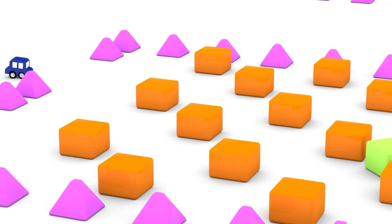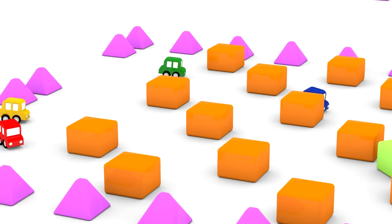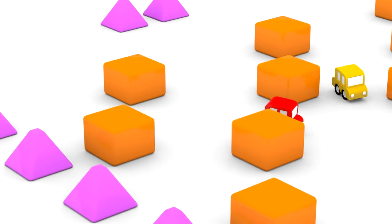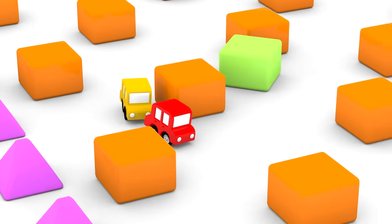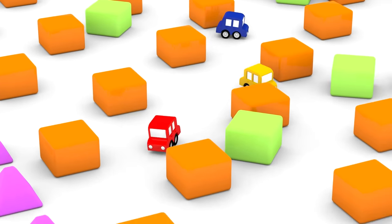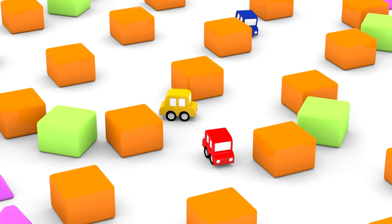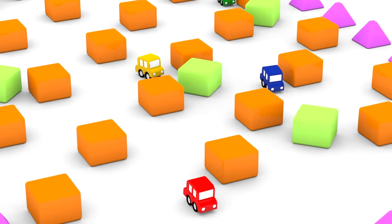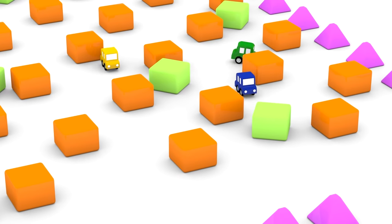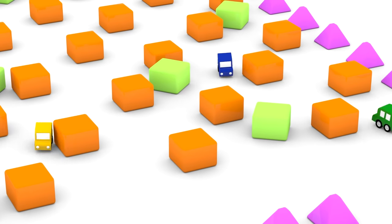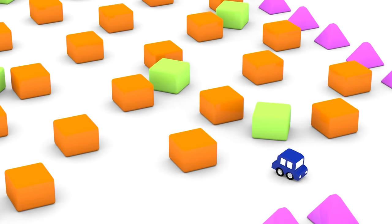And now the cars must race around these blocks. Be careful cars, don't crash into blocks.